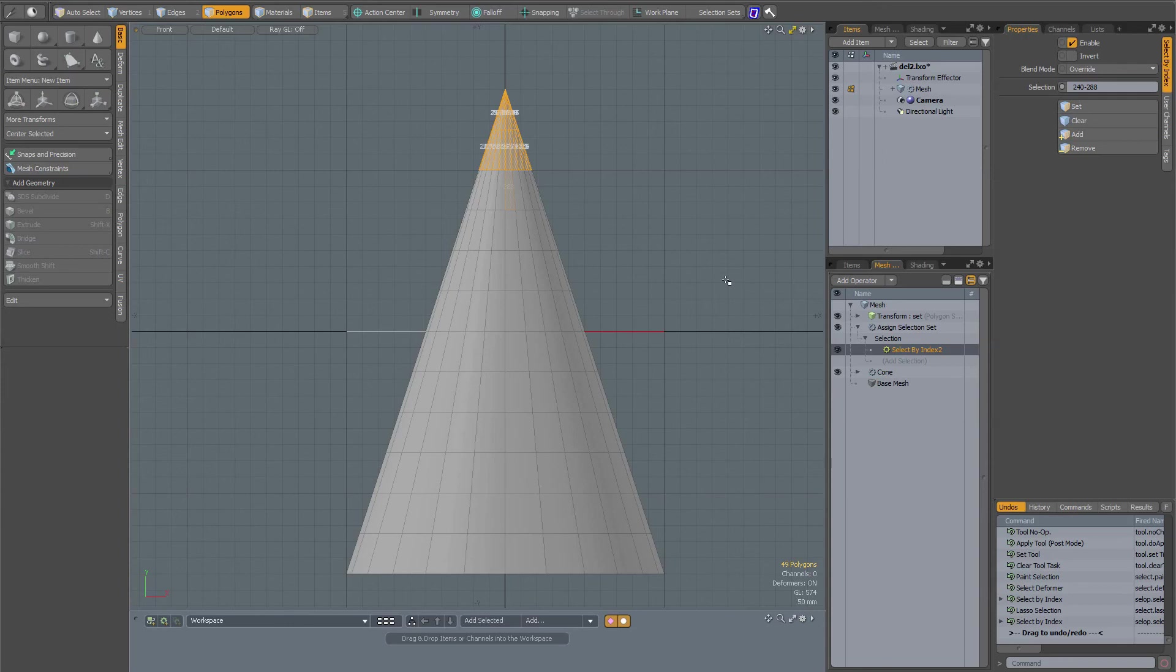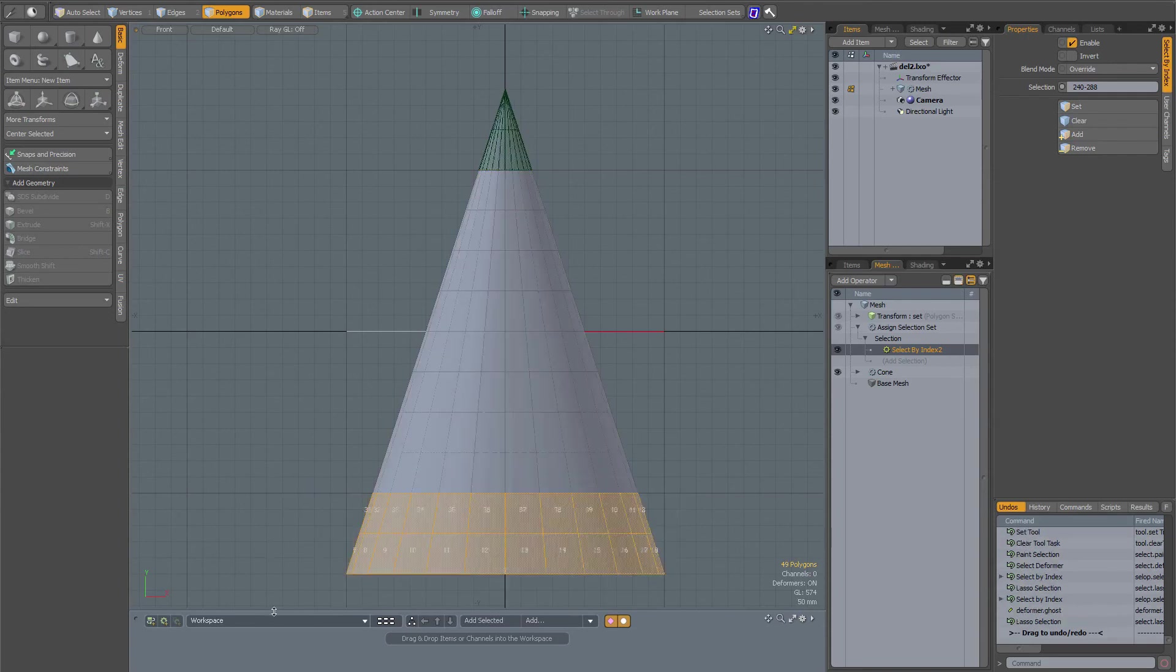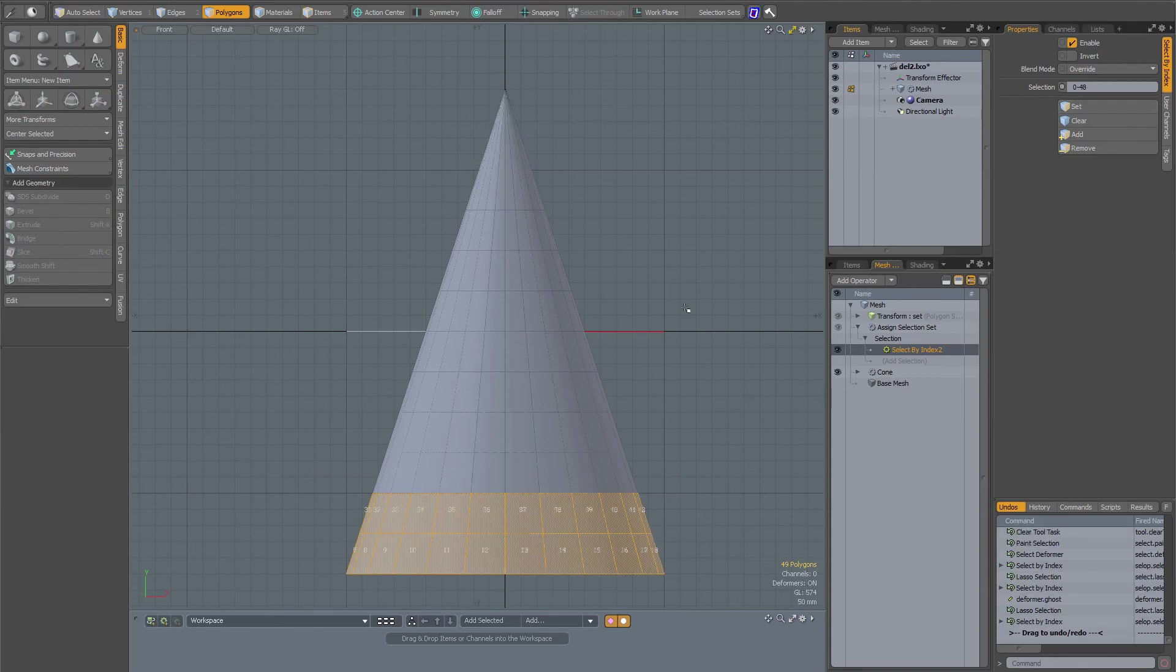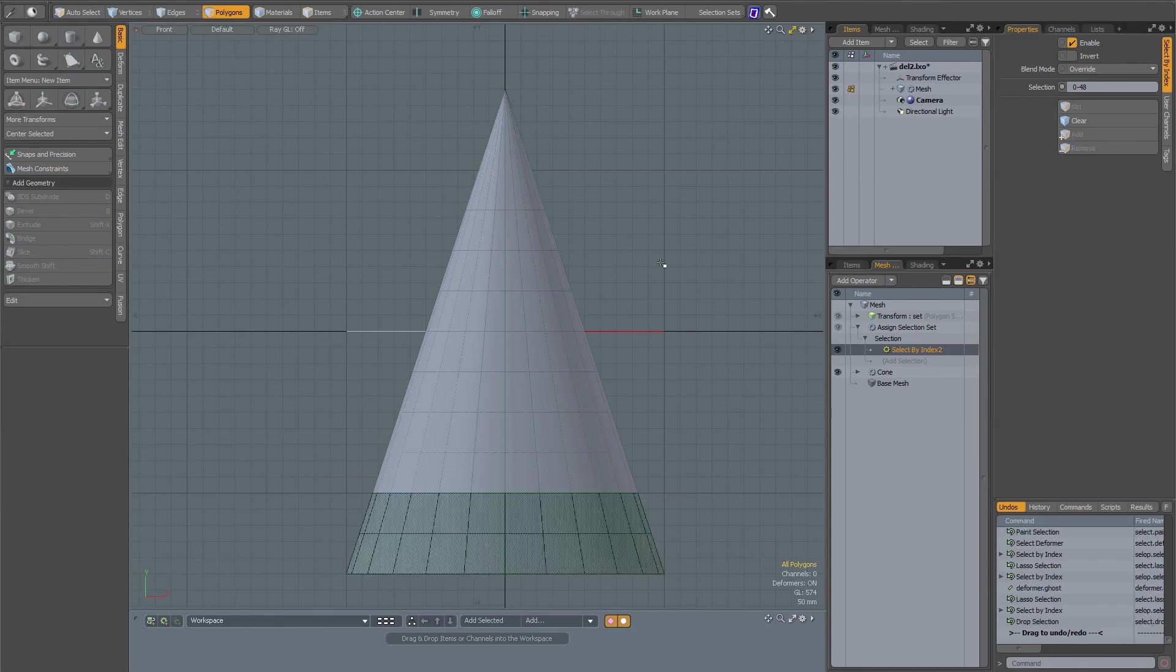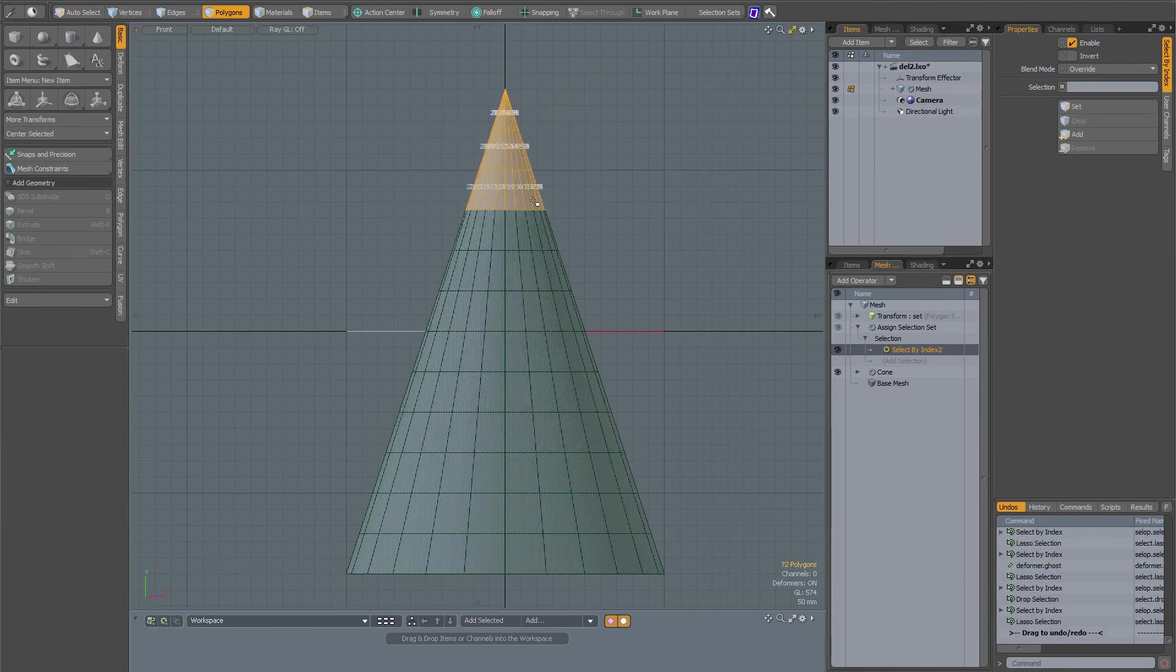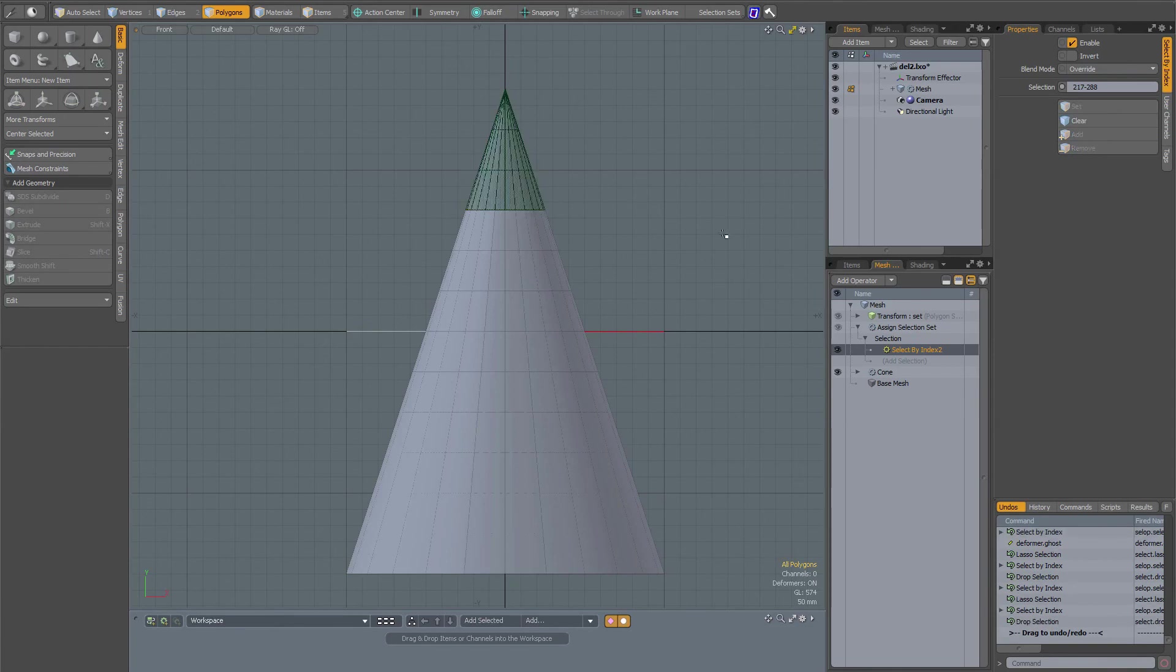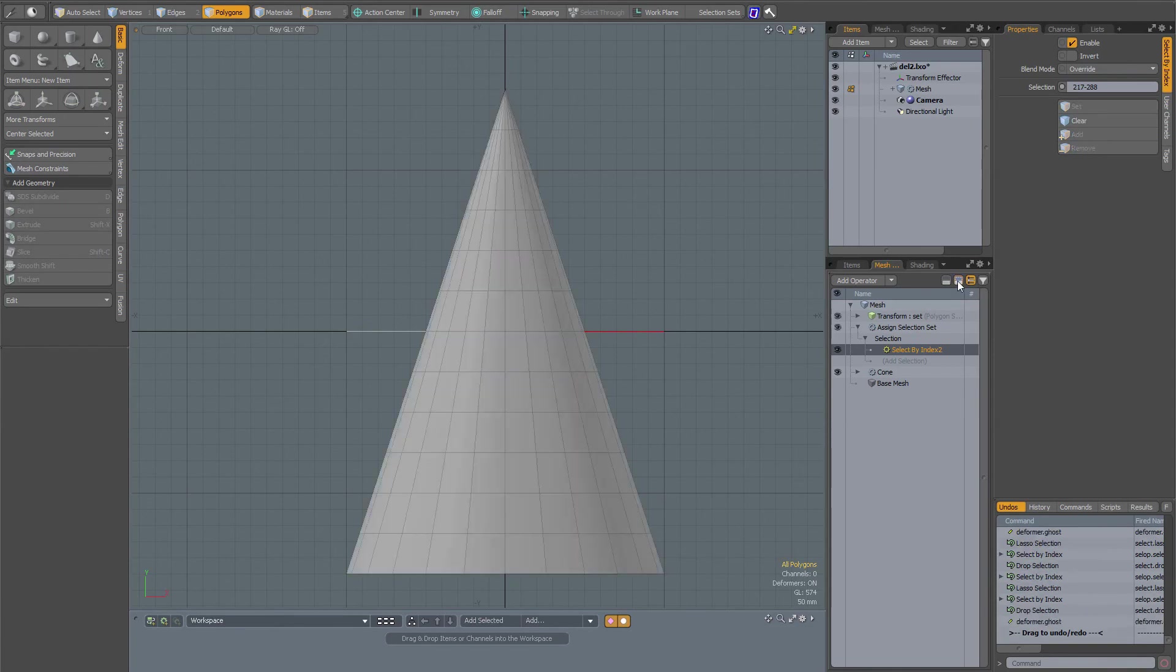With ghosting on, you can see actually the polygons or the components that you are working on. If I make ghosting active right now and select the bottom over here and press set, now you can see these ones have been selected. Even if I clear and do this now and set, the correct ones have been selected, which does not happen when ghosting is off.